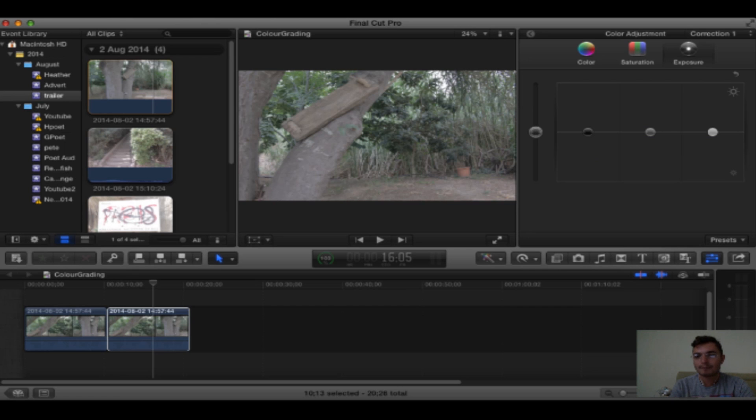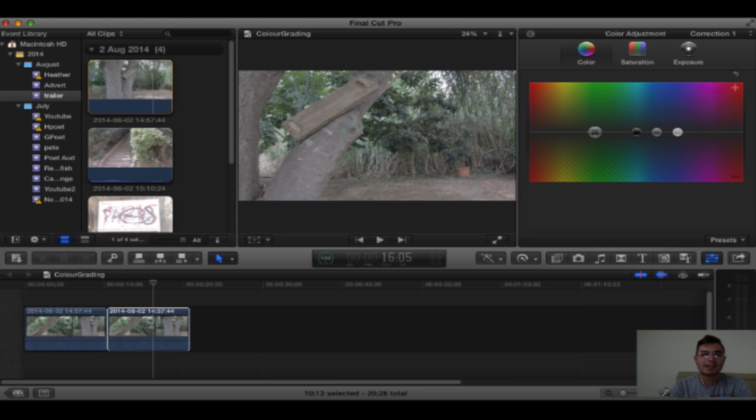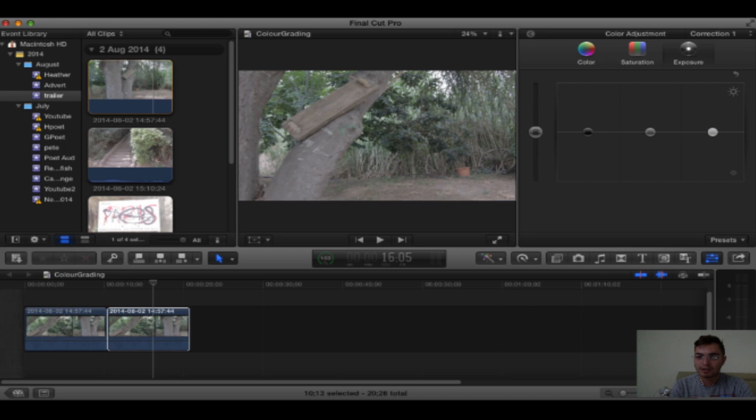You have saturation next to that and color next to that. Now my exposure is correct so I don't need to worry about it. If you do, then correct your exposure in here by sliding one of the sliders up or down.